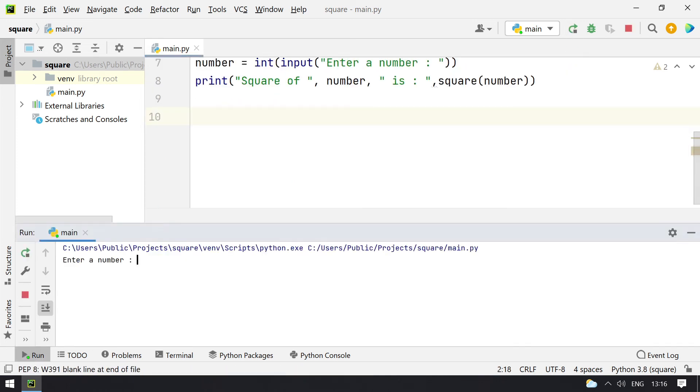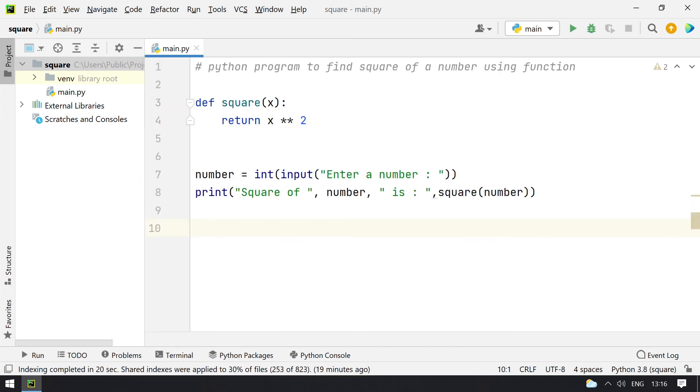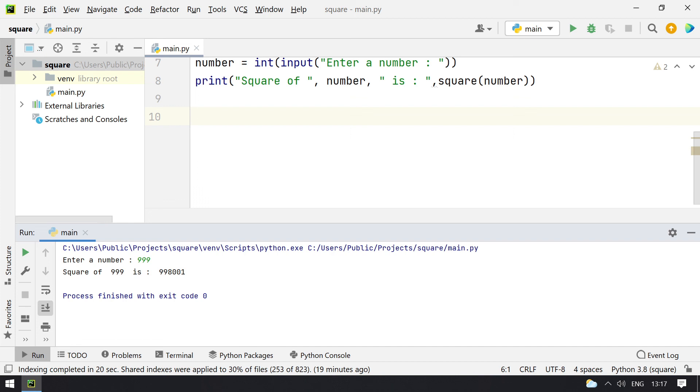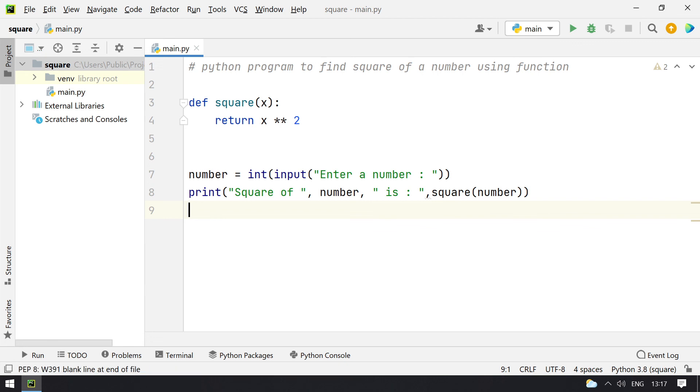Enter a number—let's say 5. Square of 5 is 25. Let me give another number, some big number: 999. You can see the square of 999 is this. So this is the program to find square of a number using function.